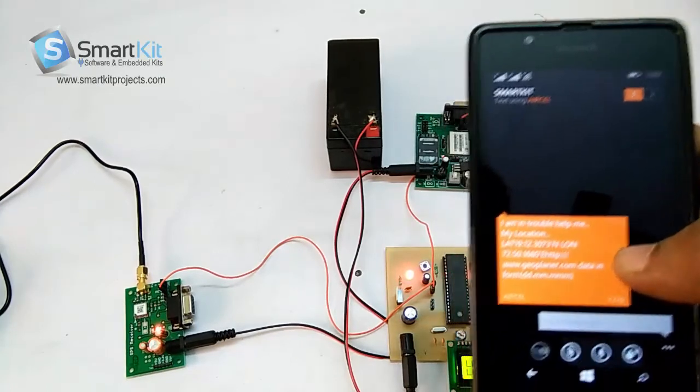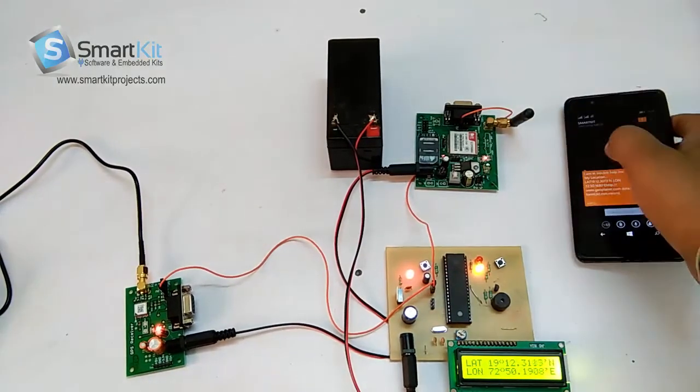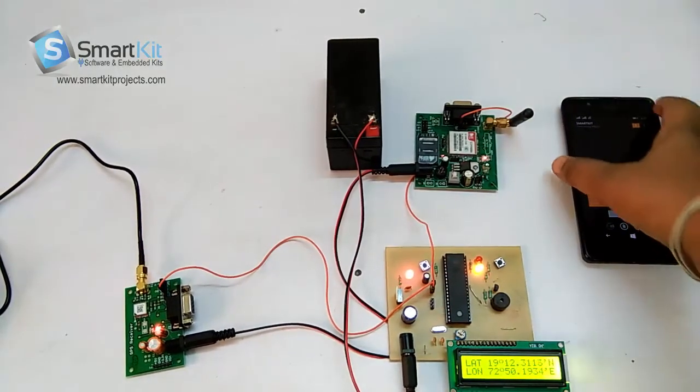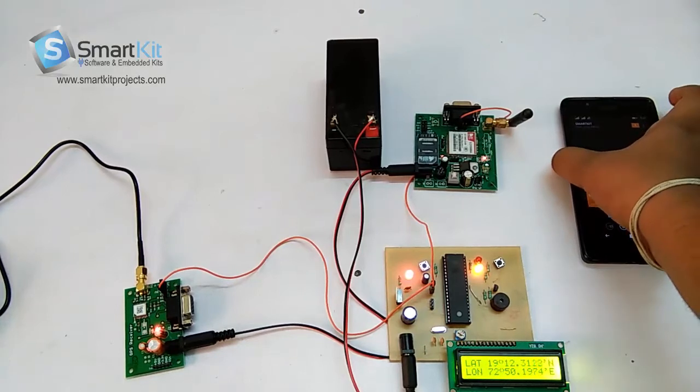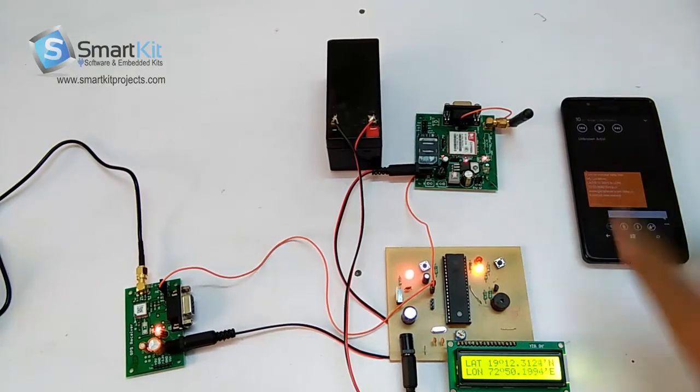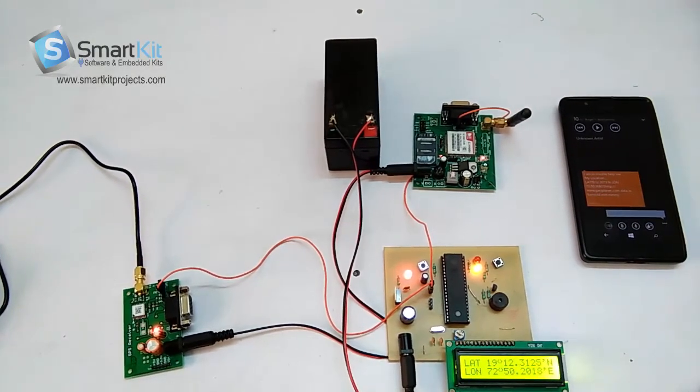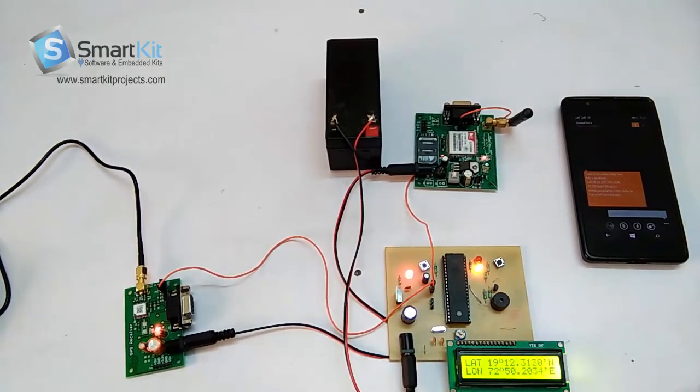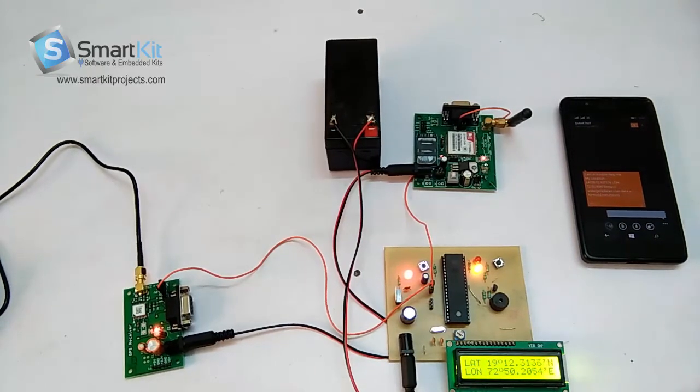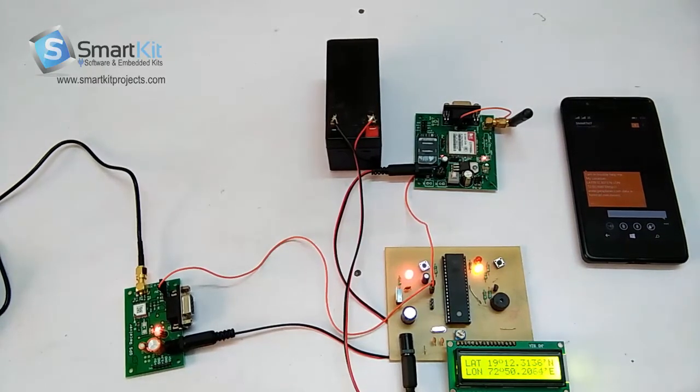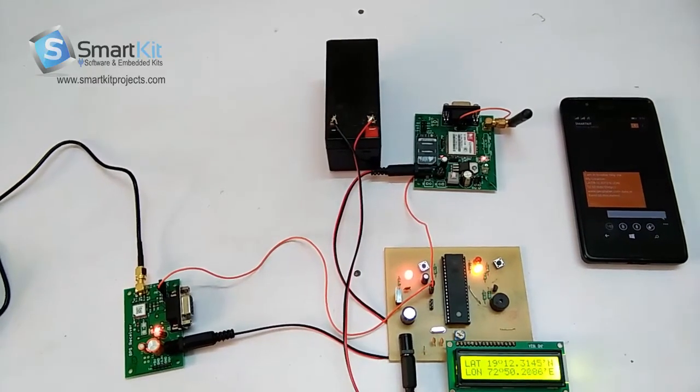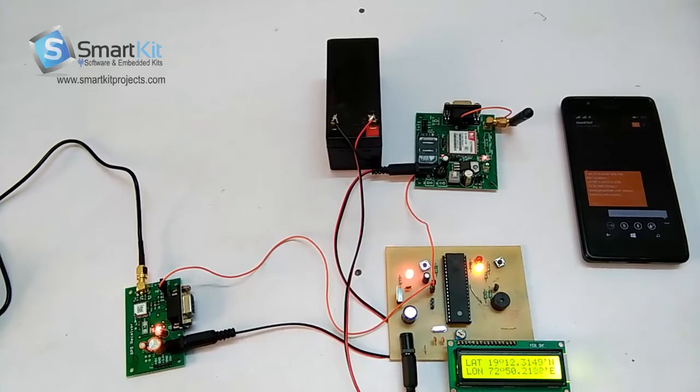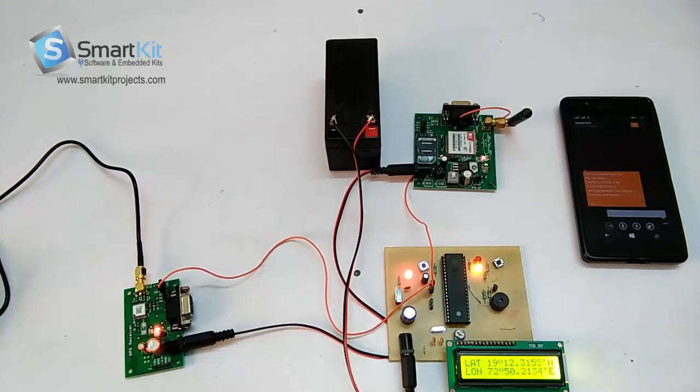In the real scenario there won't be a buzzer. We have placed the buzzer just for the warning. So this was the simple demonstration of how the project works with the GPS receiver.